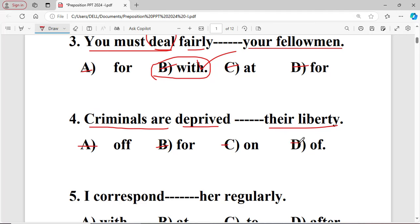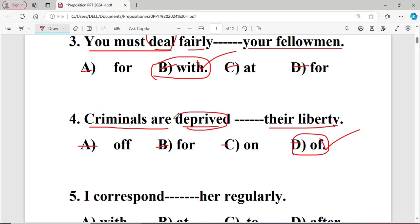Question number four: Criminals are deprived dash their liberty. The options are: A of, B for, C on, D for. The right answer is 'of' — because the word 'deprived' takes the fixed preposition 'of'.